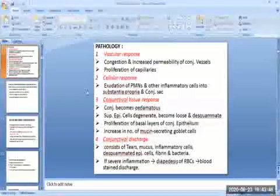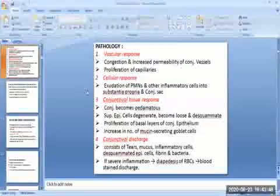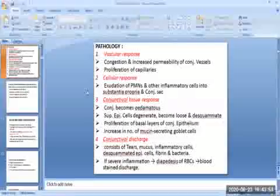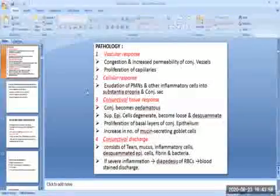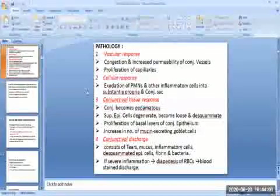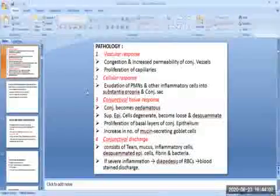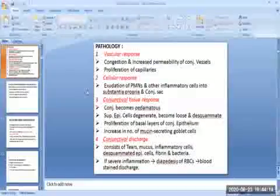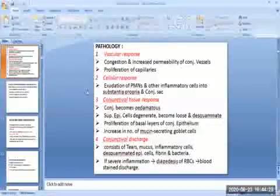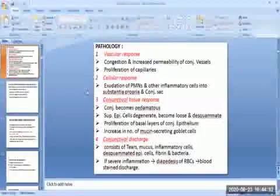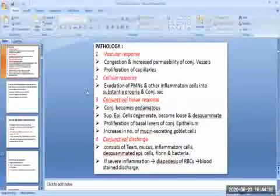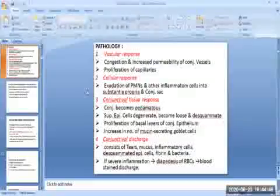Third is the conjunctival tissue response: the conjunctiva becomes edematous, the superficial epithelial cells degenerate, become loose, and even desquamate. There occurs proliferation of basal layers of the conjunctival epithelium and an increase in the number of mucous-secreting goblet cells. Fourth is the conjunctival discharge, which consists of tears, mucus, inflammatory cells, desquamated epithelial cells, fibrin, and bacteria. If inflammation is very severe, diapedesis of red blood cells may occur and the discharge may become bloodstained. Severity varies depending on the causative organisms, being more marked in purulent and mucopurulent conjunctivitis.